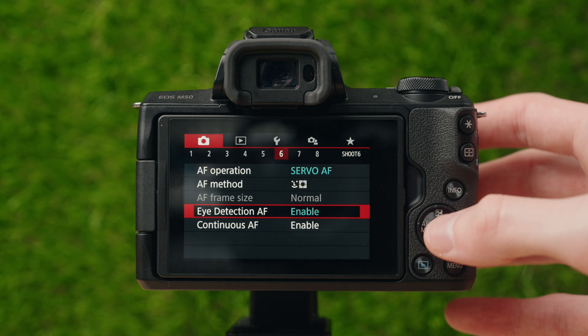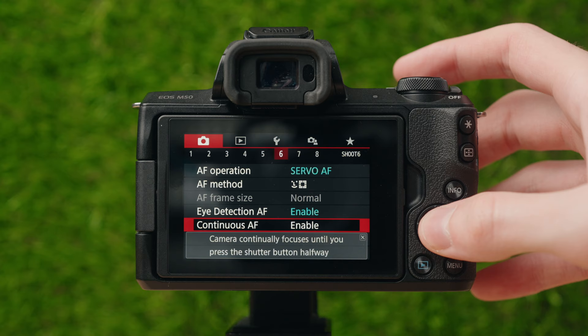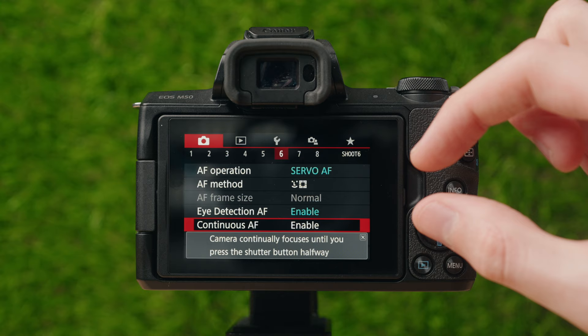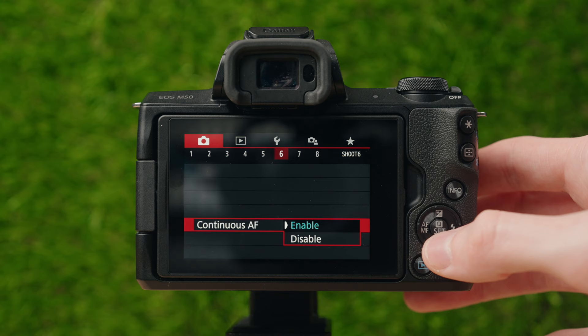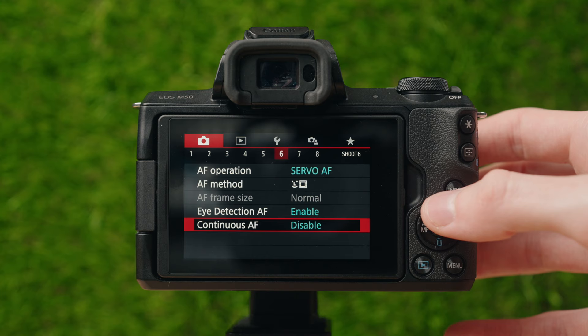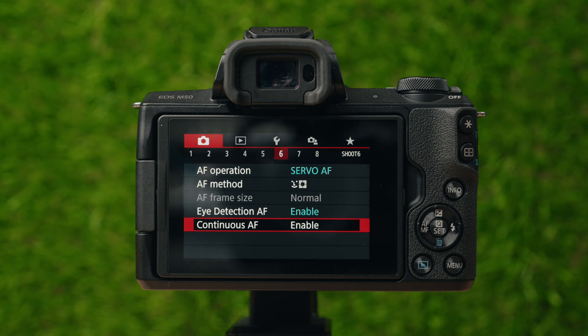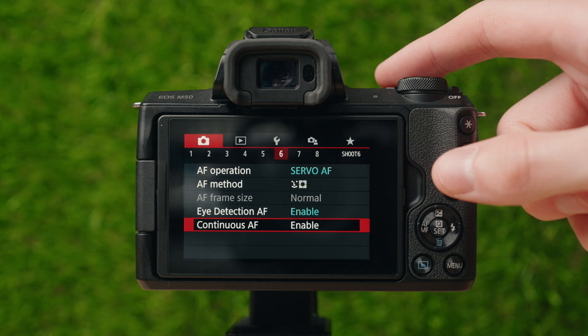Continuous autofocus is essentially continuously focusing rather than only focusing when you want it to. I have this enabled because I like the camera to always be tracking focus — always keeping focus on when I need it to, rather than just when I half-press the shutter button.